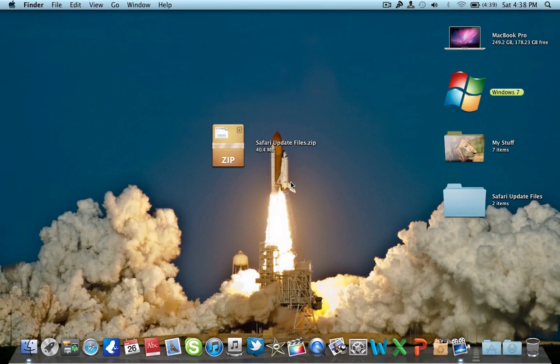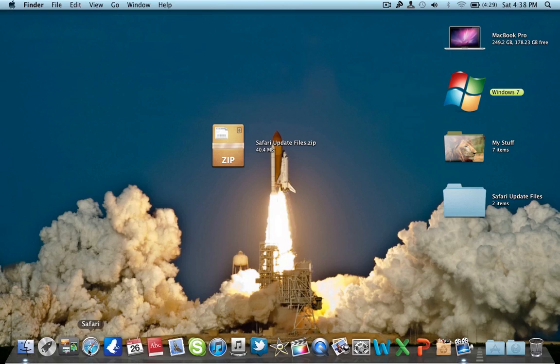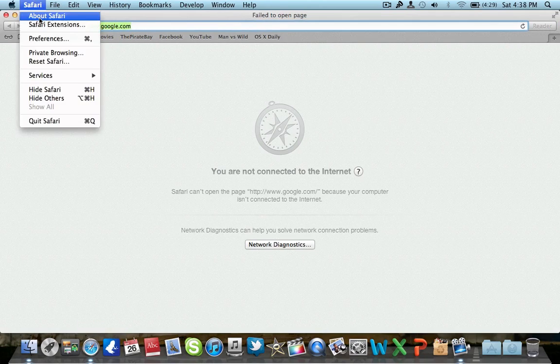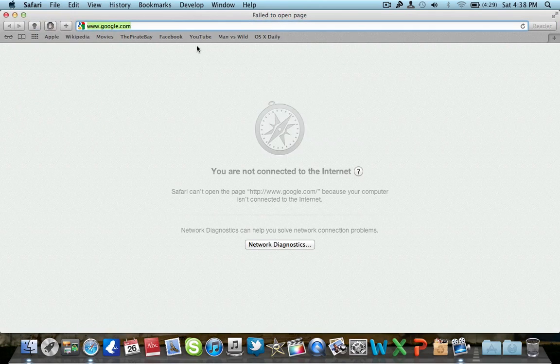When it's done, go ahead and open up Safari and you'll have Safari 5.2. Trust me, I tried this and it is working perfectly. No bugs at all, though some pages don't seem to open or load.